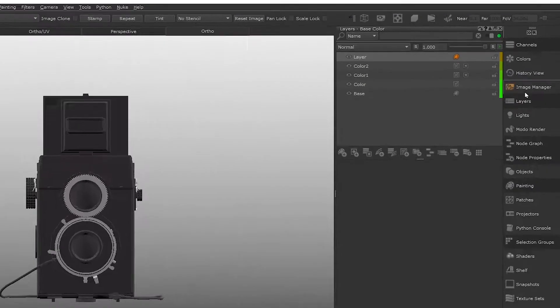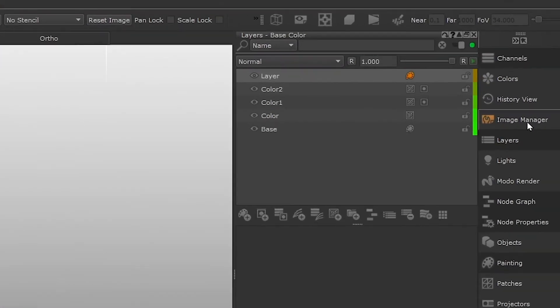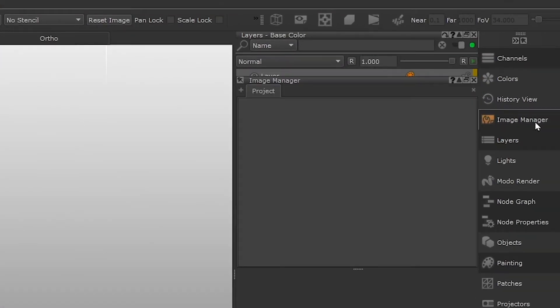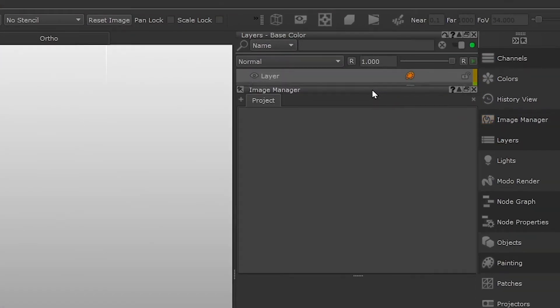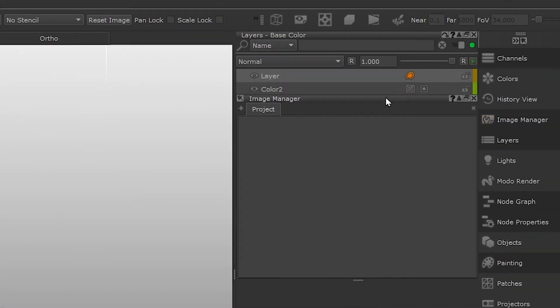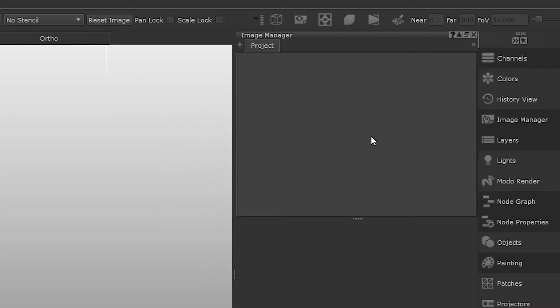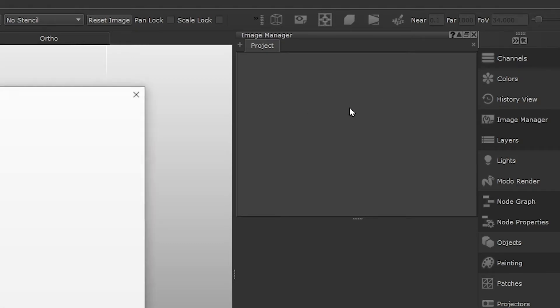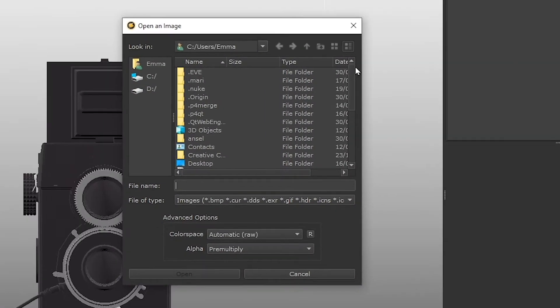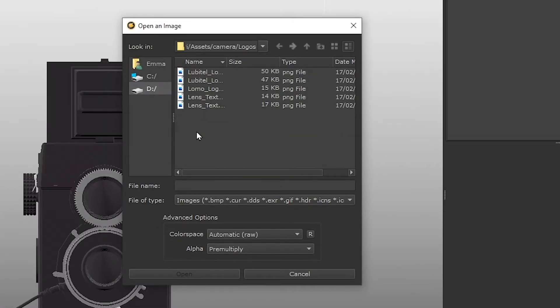Open the image manager palette. This essentially just stores and lets you manage all the images you load into your project. You can right click the empty window to open up some images and add them to your image manager. Navigate to the logo images provided by the course files.